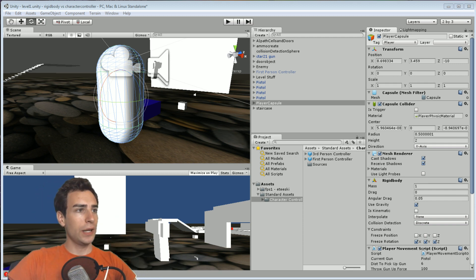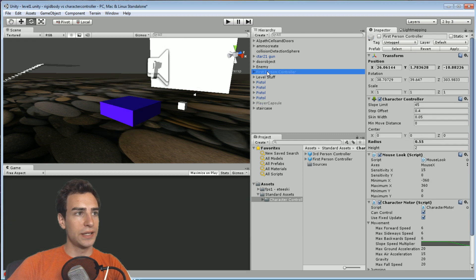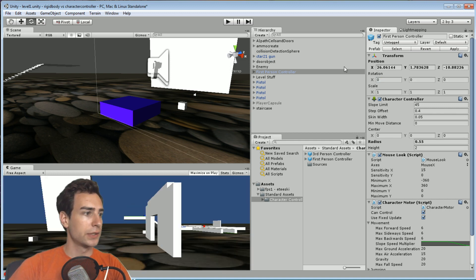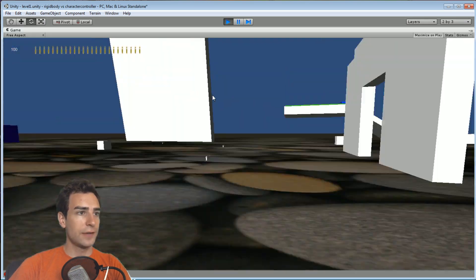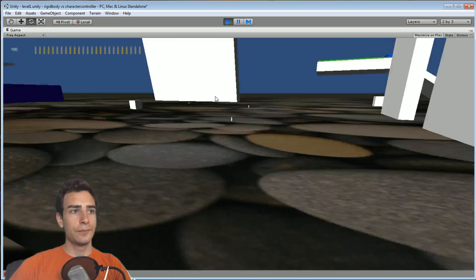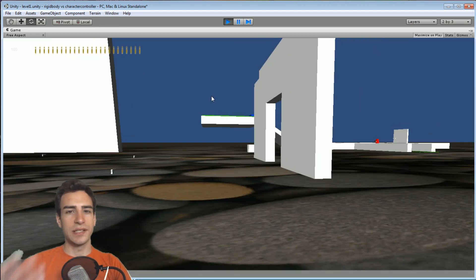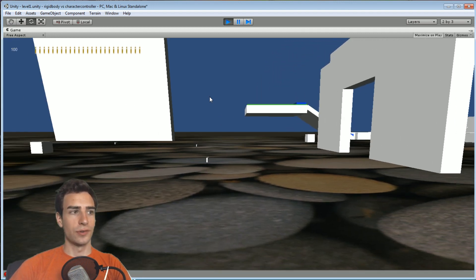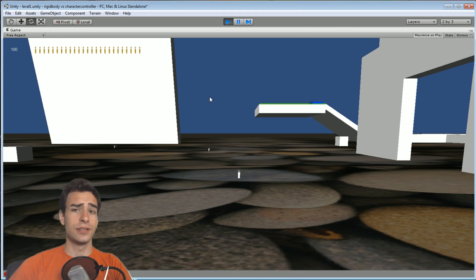Let me go ahead and show you — I'll just walk around a little bit in the background. One thing: just ignore the differences between the way that the camera moves, because that doesn't have anything to do with the differences between character controllers and rigid bodies. That's just the way that the camera script was programmed in the two different instances. When I have the rigid body character in use the camera is going to be much more fluid, but that is due to programming and has nothing to do with the core differences.